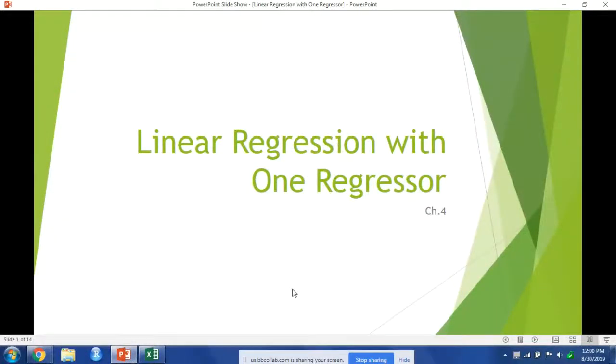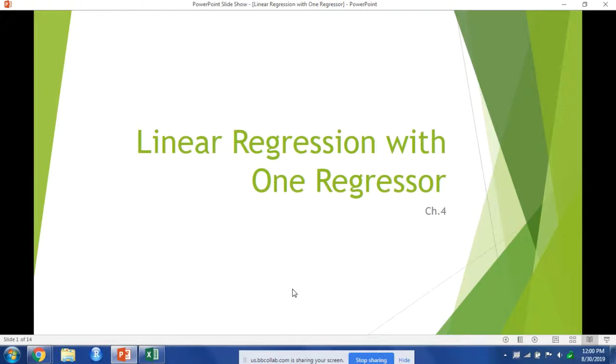Okay, so this week we'll start talking about regression. We're going to look at simple linear regression with one regressor. This is linear regression with one dependent variable y and one independent variable x, and should look like slope-intercept form from your algebra class.